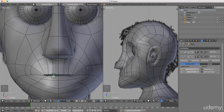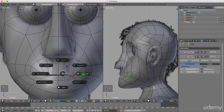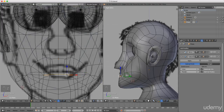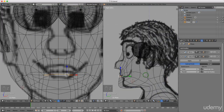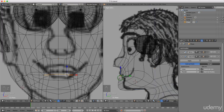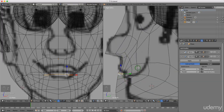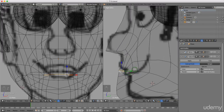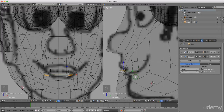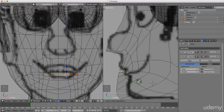I'm going to press and hold Alt and left select his mouth opening. Press Z and left select wireframe. I want to extrude this section back into the mouth, so I'll press E to extrude and drag it back slightly. Then press S to scale and Z for the Z-axis to pull this out. Left click to lock that in. Press E to extrude again and drag this back slightly, then left click to lock that in.